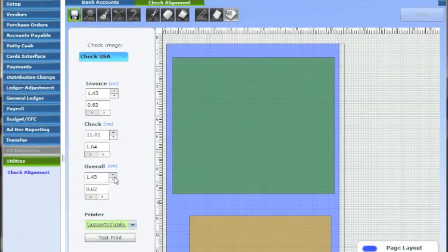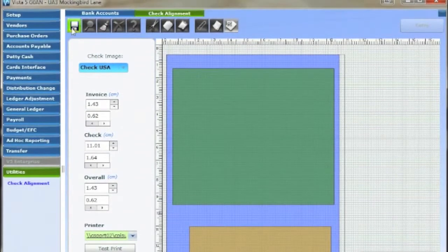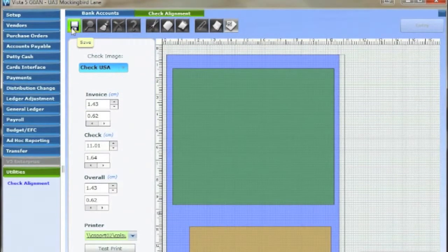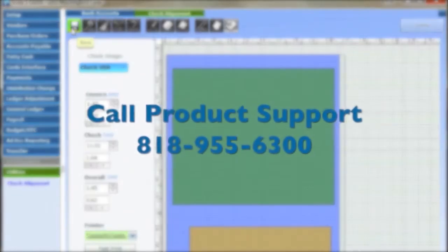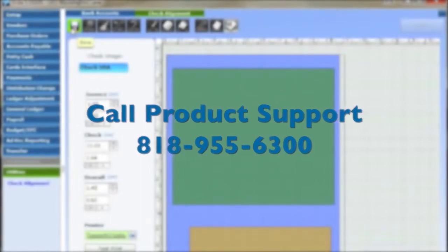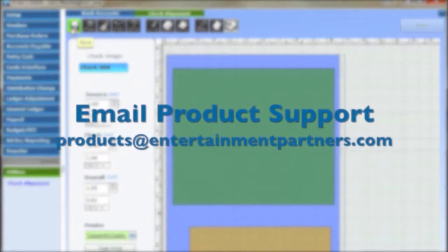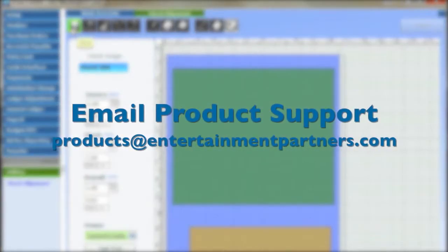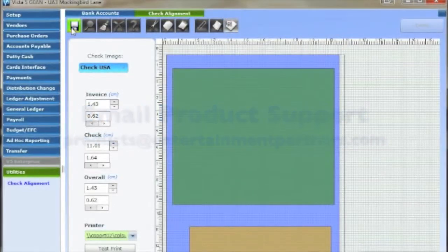Don't forget to hit enter to save your changes. And if you have any questions, don't hesitate to call EP product support at 818-955-6300 or email us at products@entertainmentpartners.com. Thanks for watching.